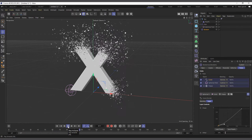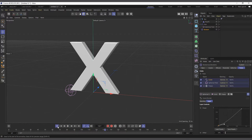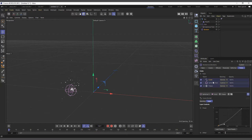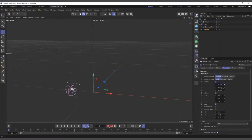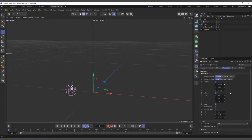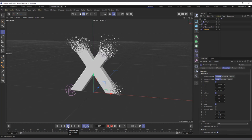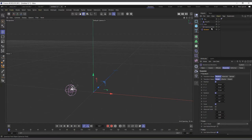We can copy the Curve modifier from the Plane effector — right-click Copy — and paste it into the Random effector. Hit play and the Random effector is also working. With the Random effector we can go in and reduce the position randomness however we want. Hit play and it comes in very smooth.